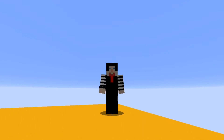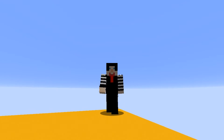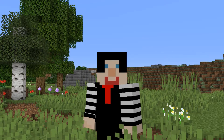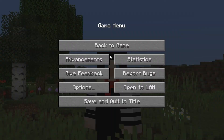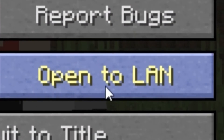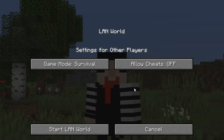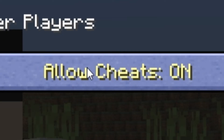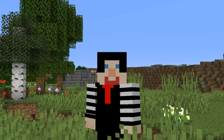Either way, let's dive straight into the tutorial. For the tutorial, you're going to need to press escape. Then you're going to be in your game menu, and you're going to see Open LAN right here. Press Open LAN, Allow Cheats on, Start LAN World.